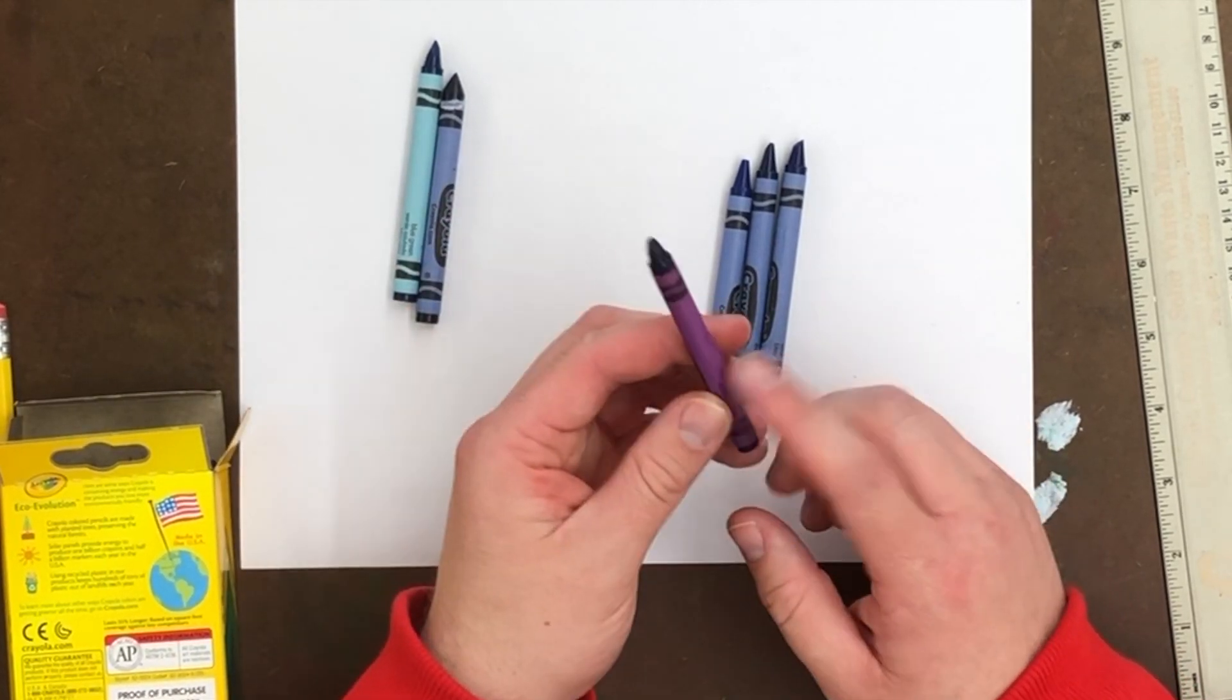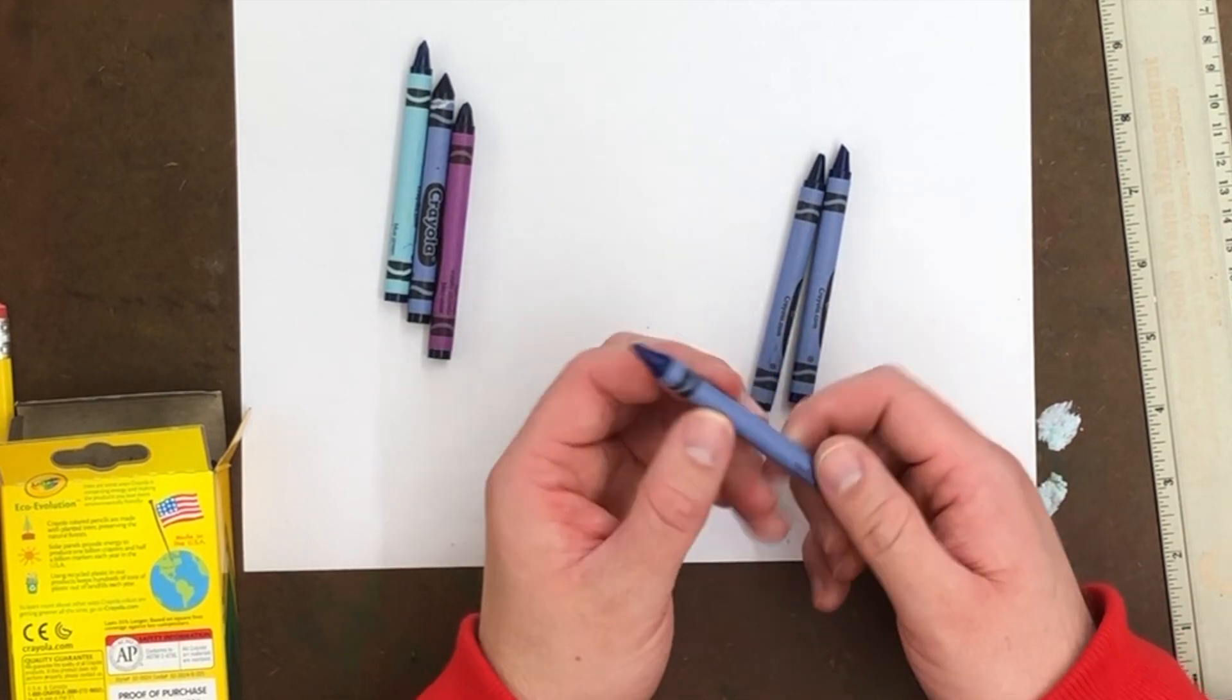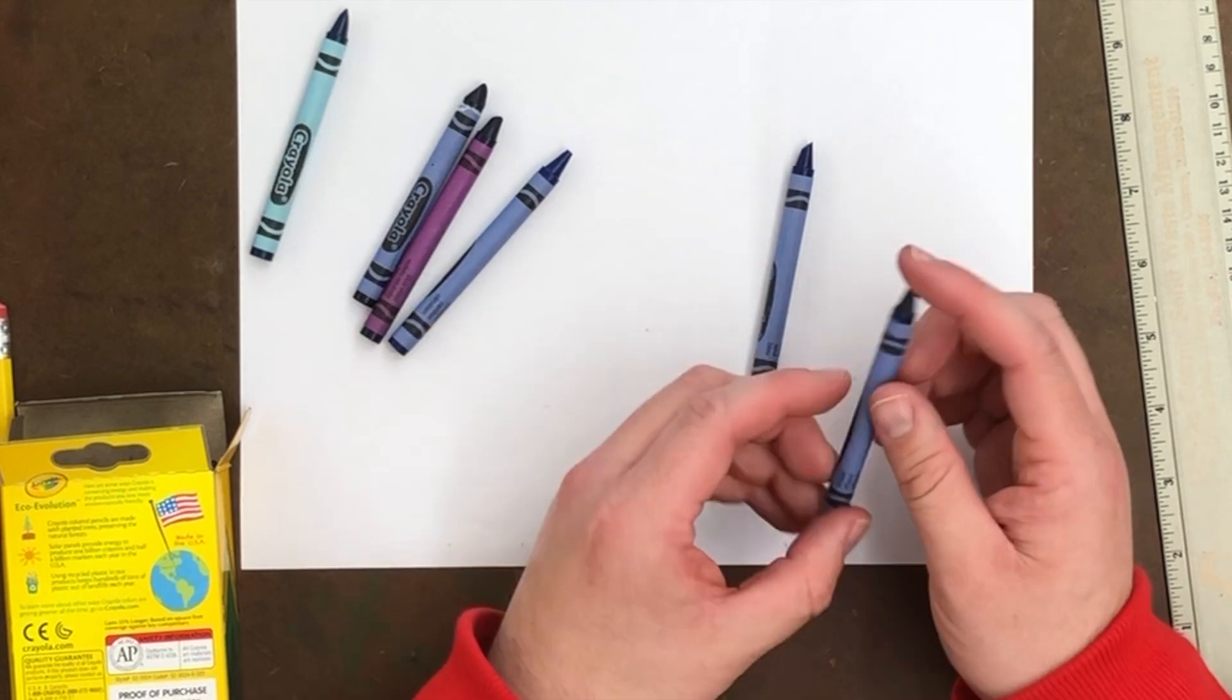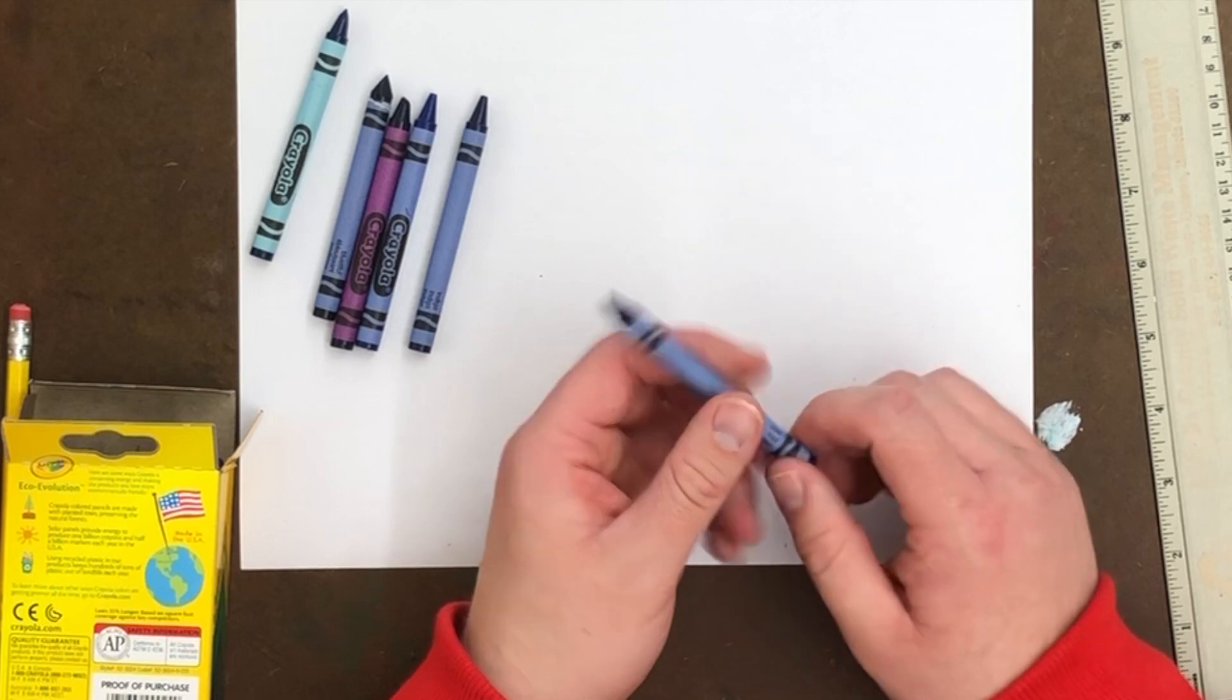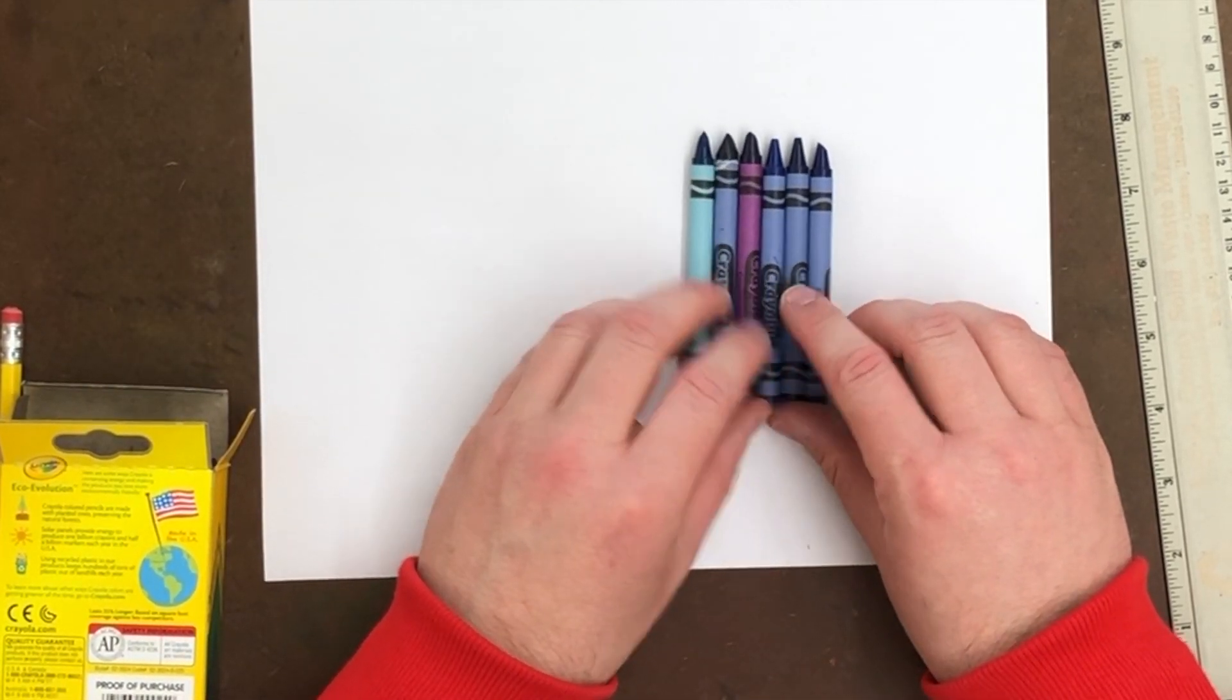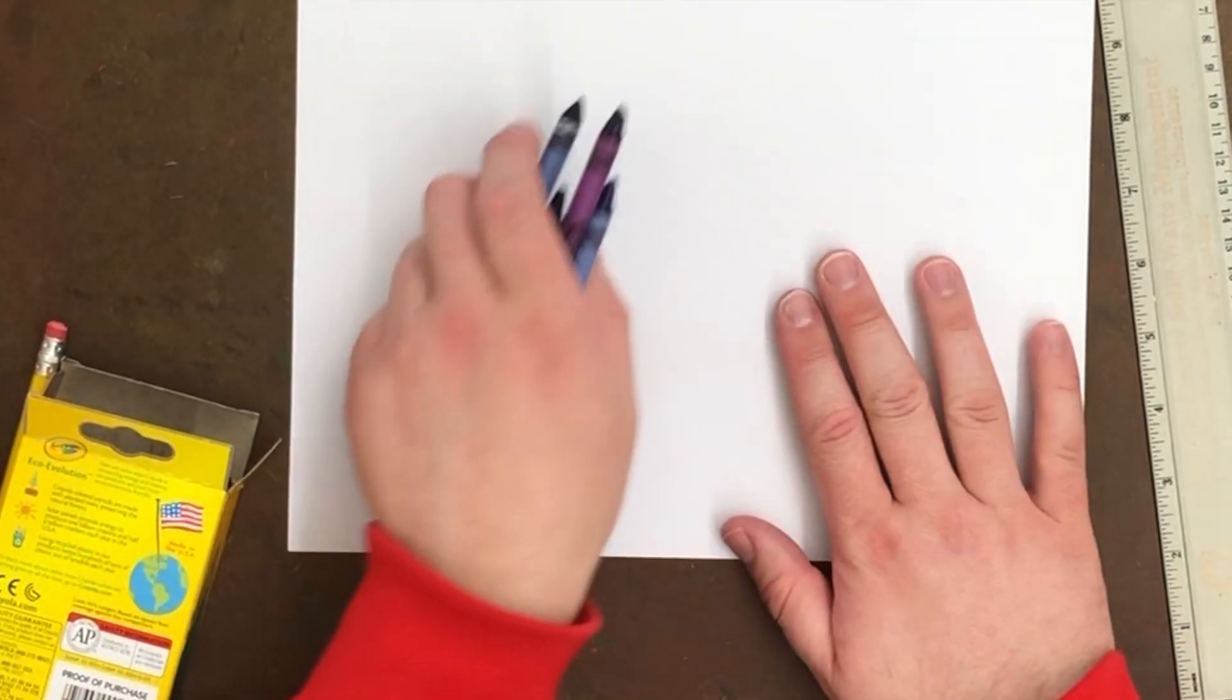This one here is called cerulean blue. This is often kind of a skyish kind of blue. Then we have indigo, which is another blue purplish color. And then we have plain old blue. So there are six that I could use to color in my picture.